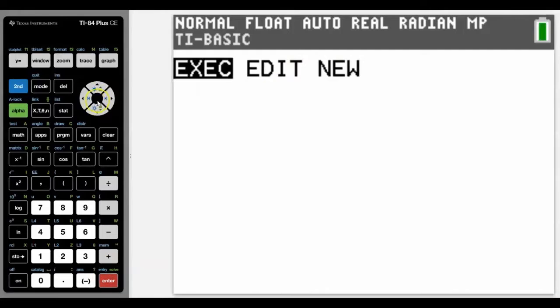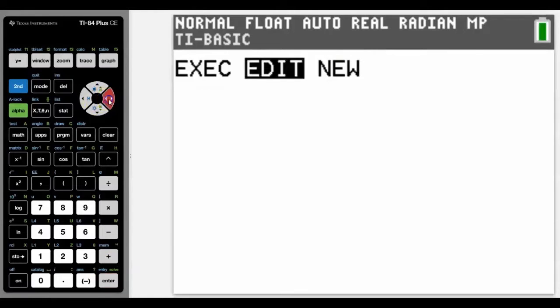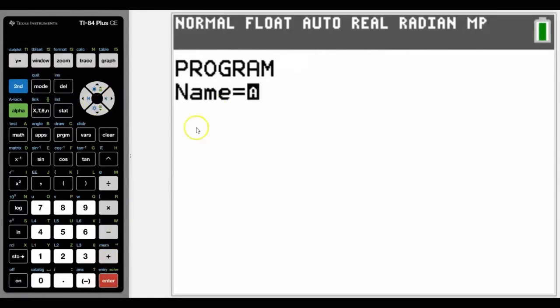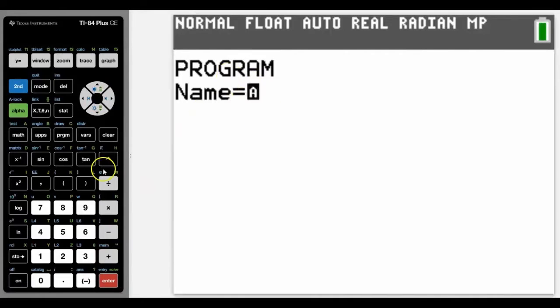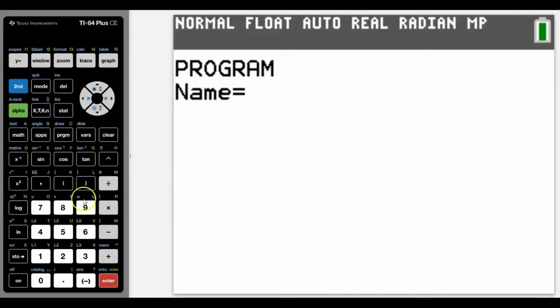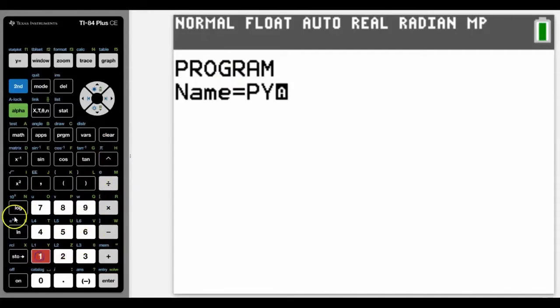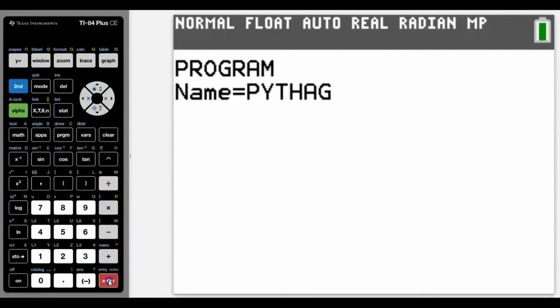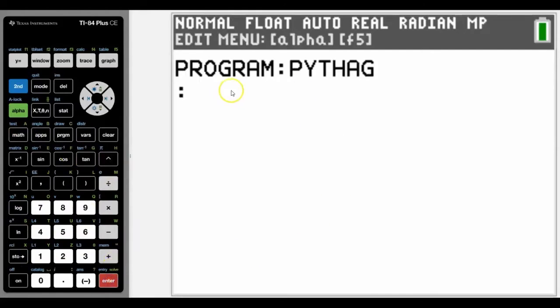We're going to create a new program. I can arrow to the right to create a new program. I'm going to give it a name. Notice that alpha locks on, so that means we're going to have access to all the green letters. Let's keep it simple - let's just call it PYTHAG.